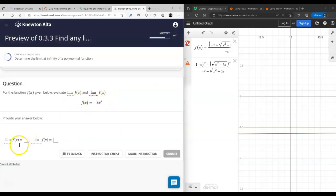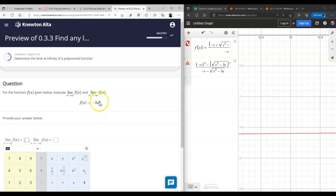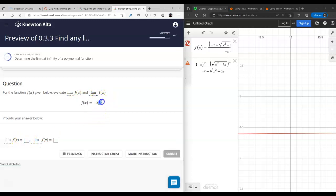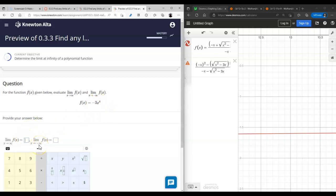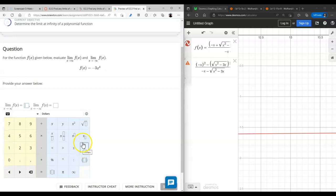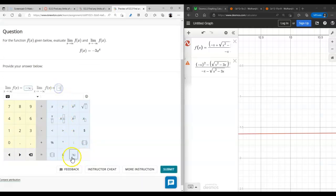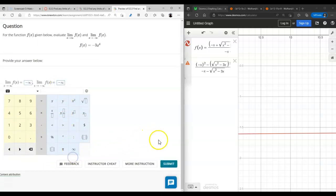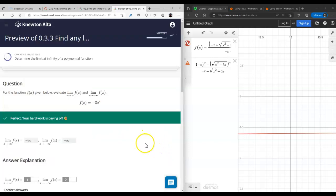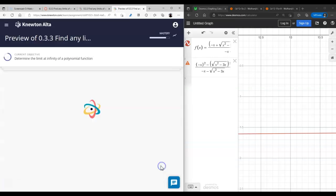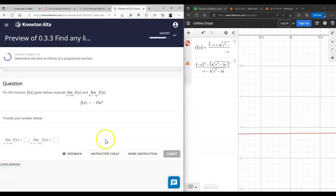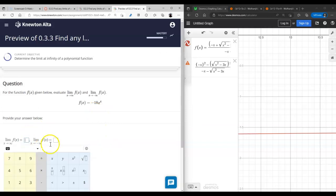Another power function — even power means both ends are the same, the negative means it's pointing down, so both sides go to negative infinity.